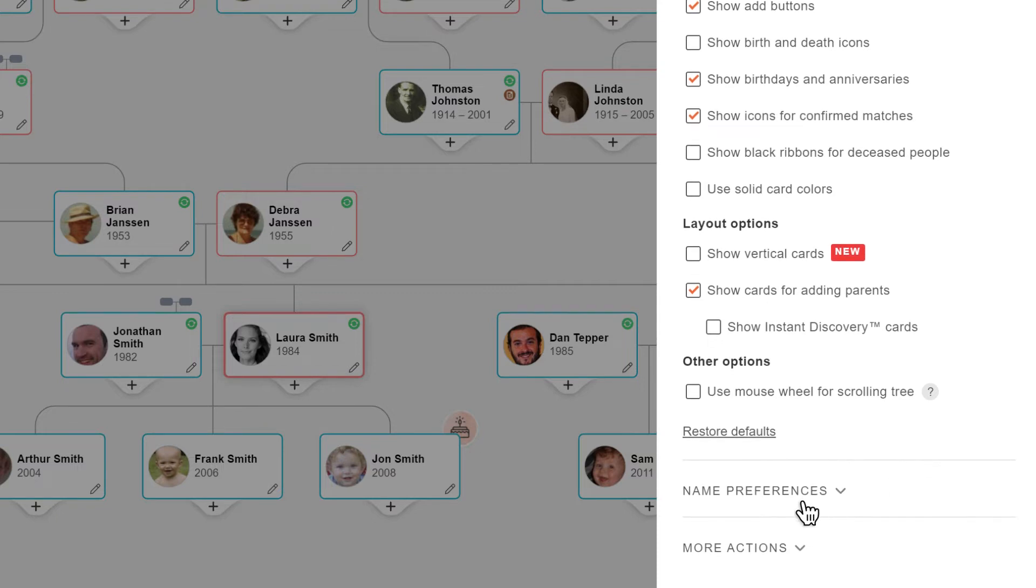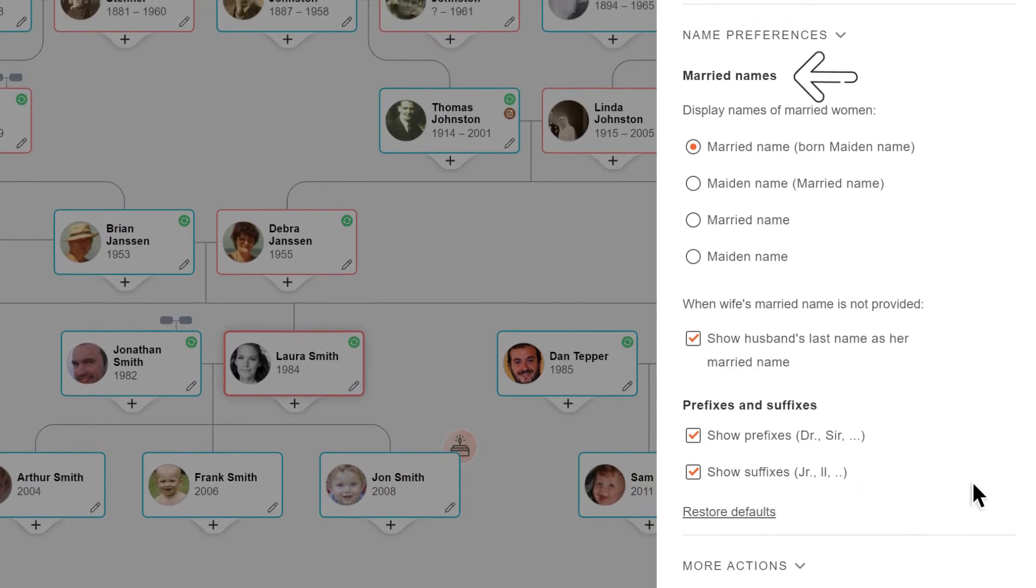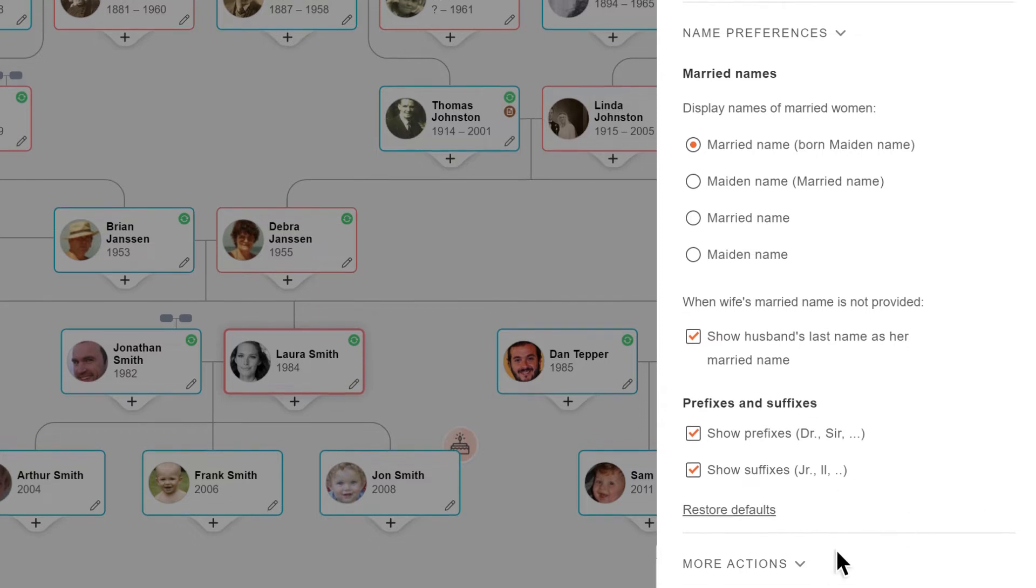Under name preferences, you can choose how to display names of married women and whether to show prefixes and or suffixes for names. Click restore defaults to return to the original settings.